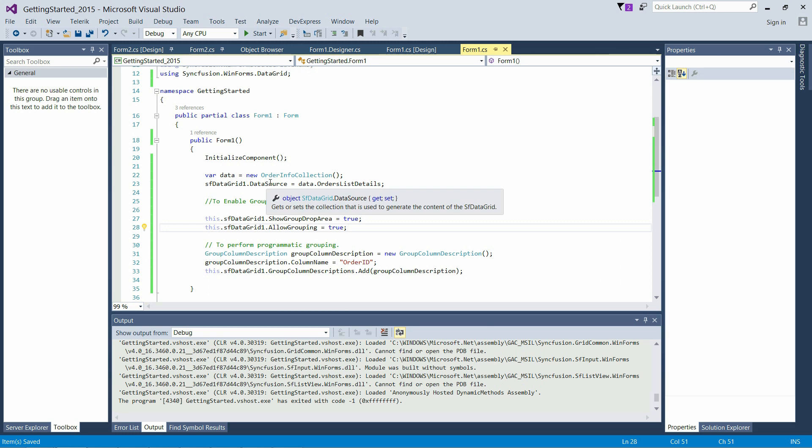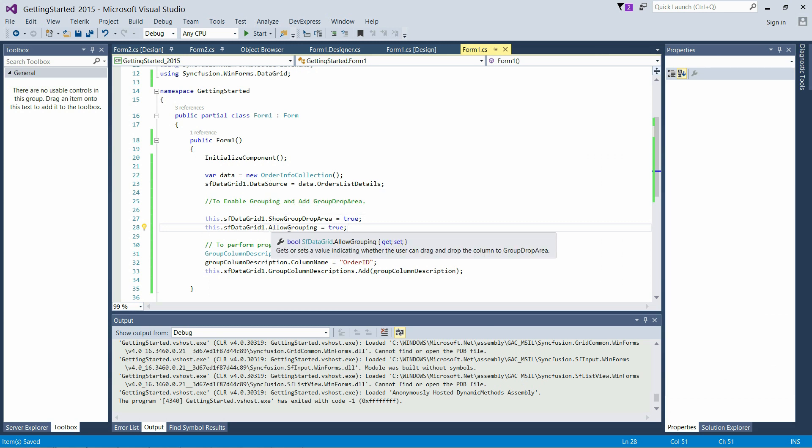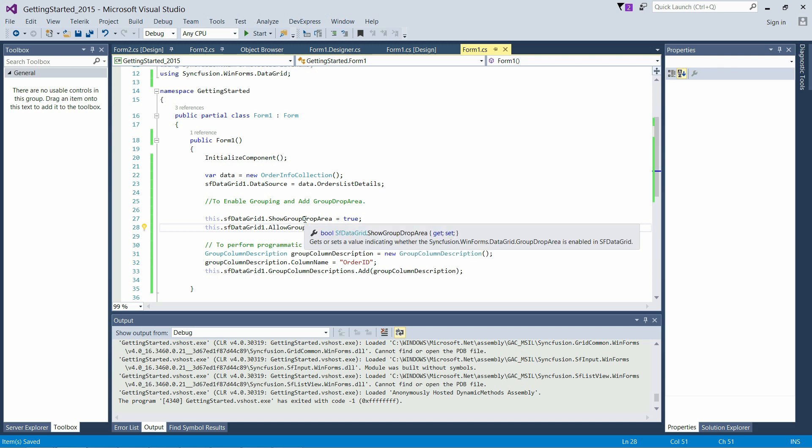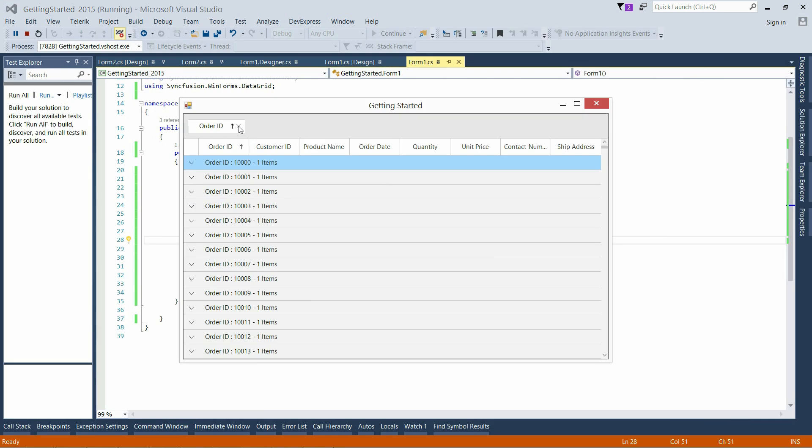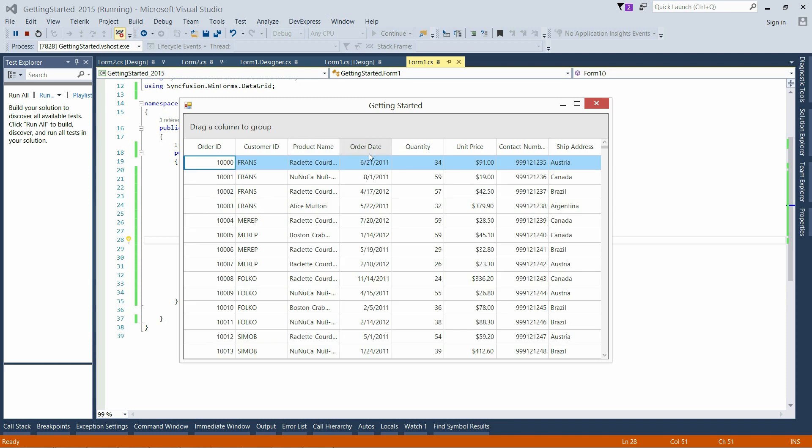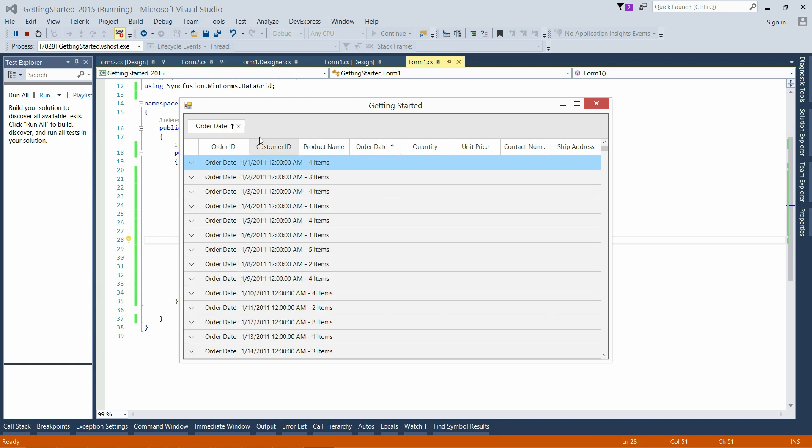Grouping in SFDataGrid can be enabled through the AllowGrouping property, and GroupDropArea can be enabled through the ShowGroupDropArea property. Make use of the GroupColumnDescriptions property to group the columns programmatically. We can add or remove group columns through GroupDropArea by removing the columns and adding the columns to GroupDropArea.